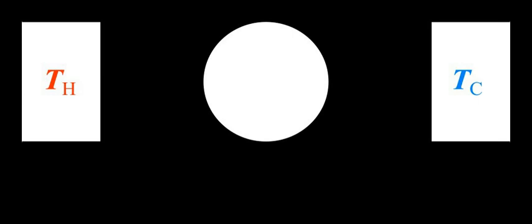Dividing one extensive property by another extensive property generally gives an intensive value. For example, mass divided by volume gives density.